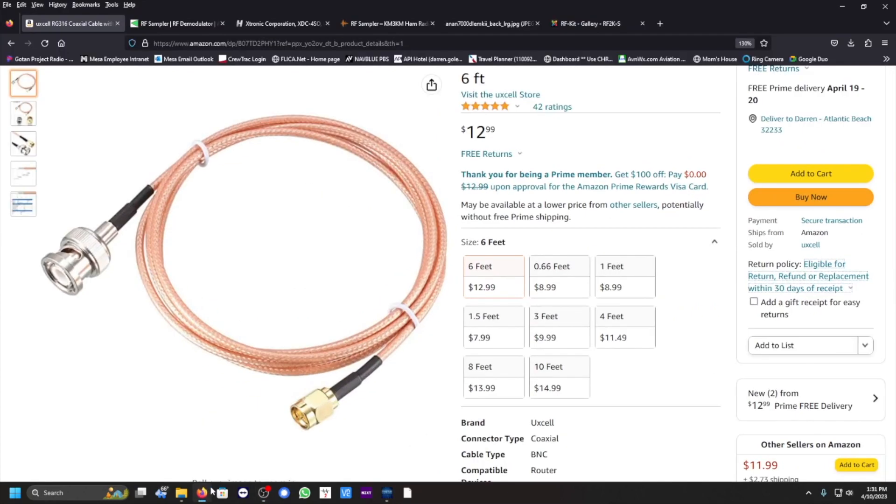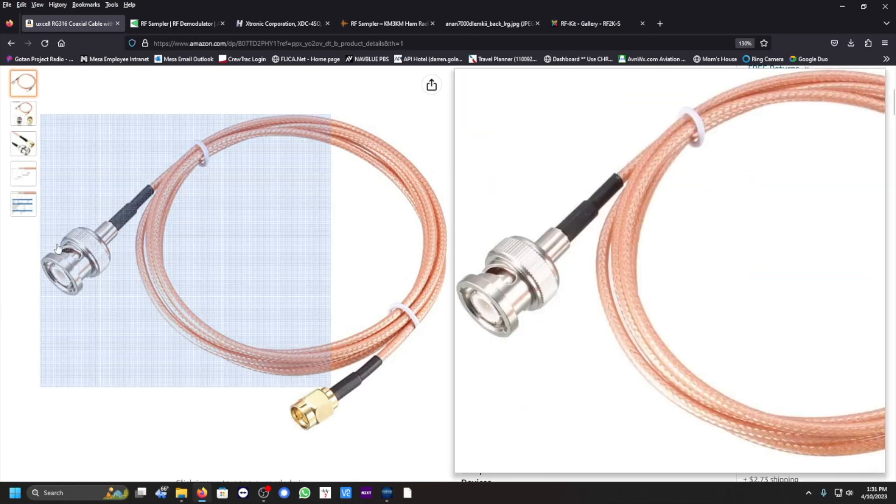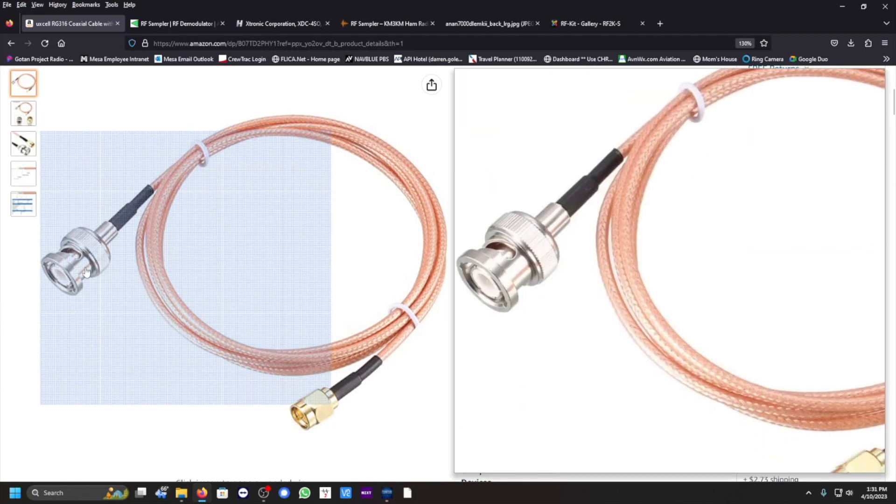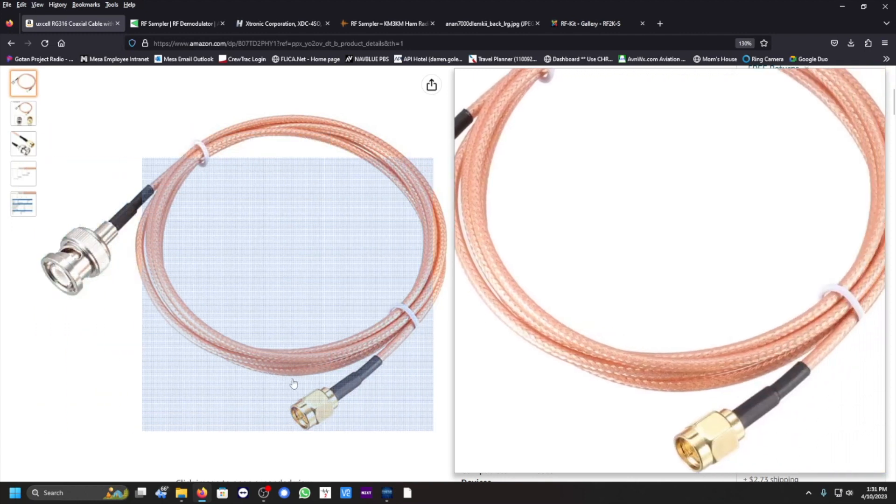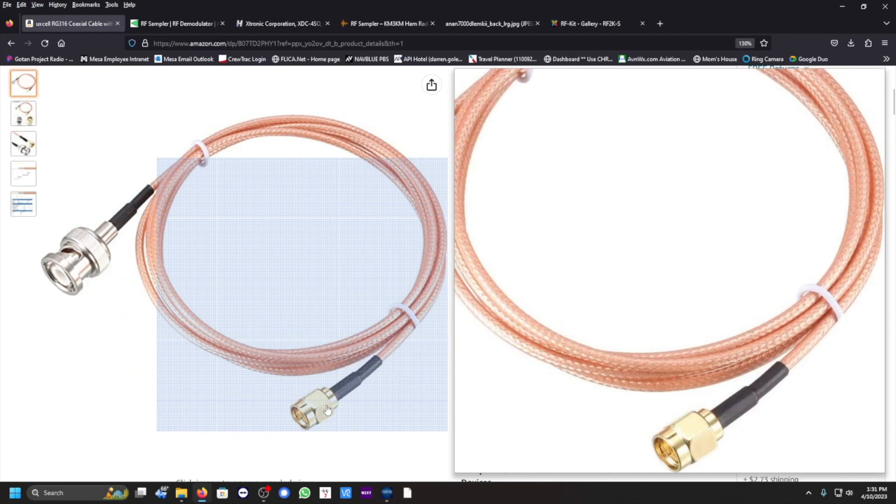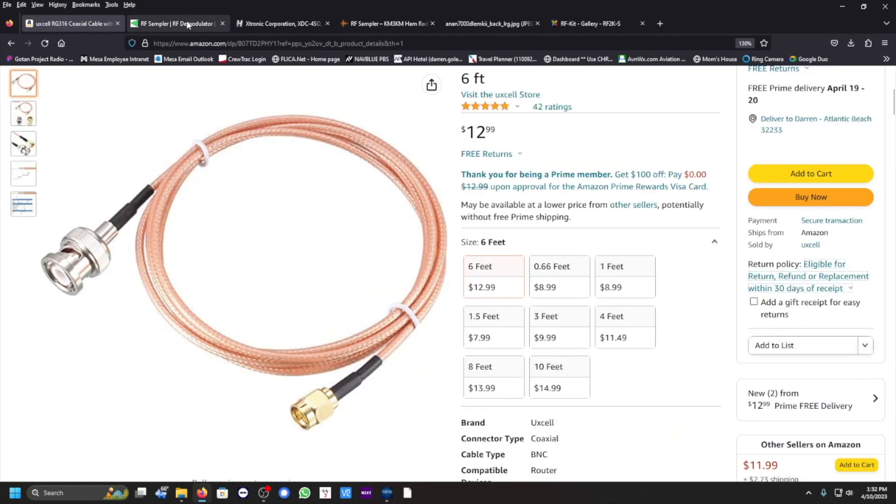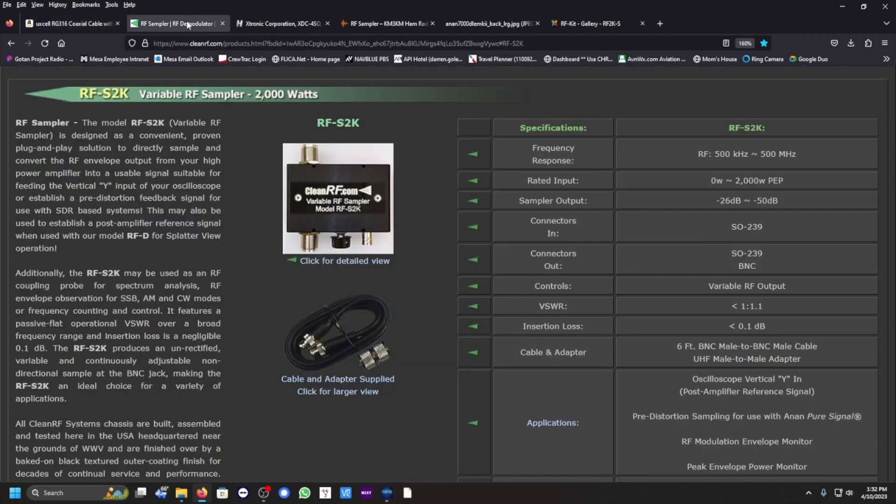This is the six-foot BNC to SMA connection that you will require. The BNC portion of this right here is going to be connected to your receive bypass on the ICOM, and the SMA connector is going to be connected to your RF sampler, and we have a few of those available here.